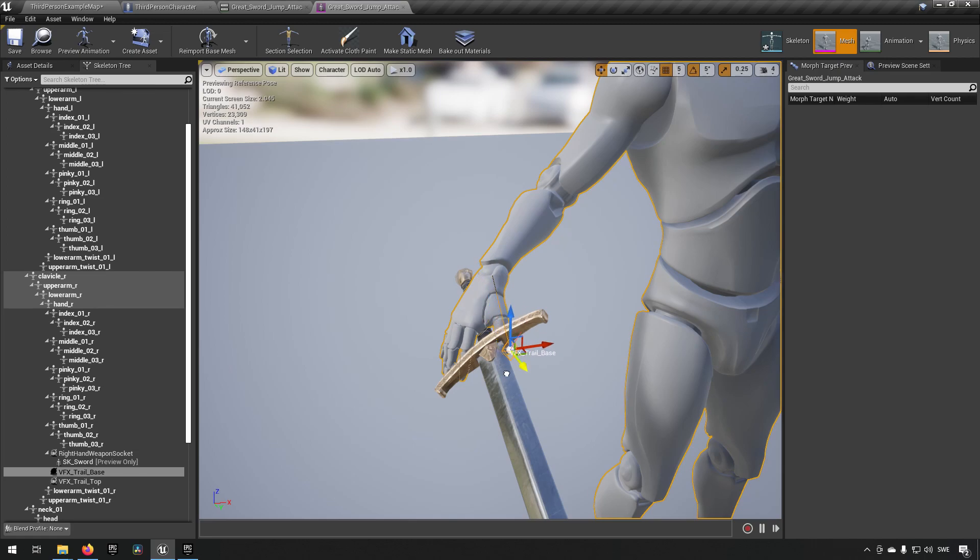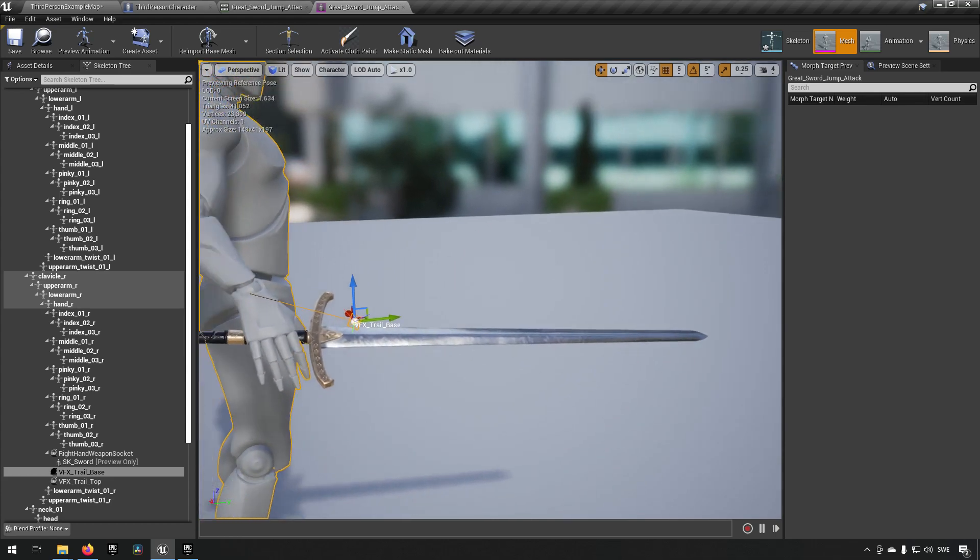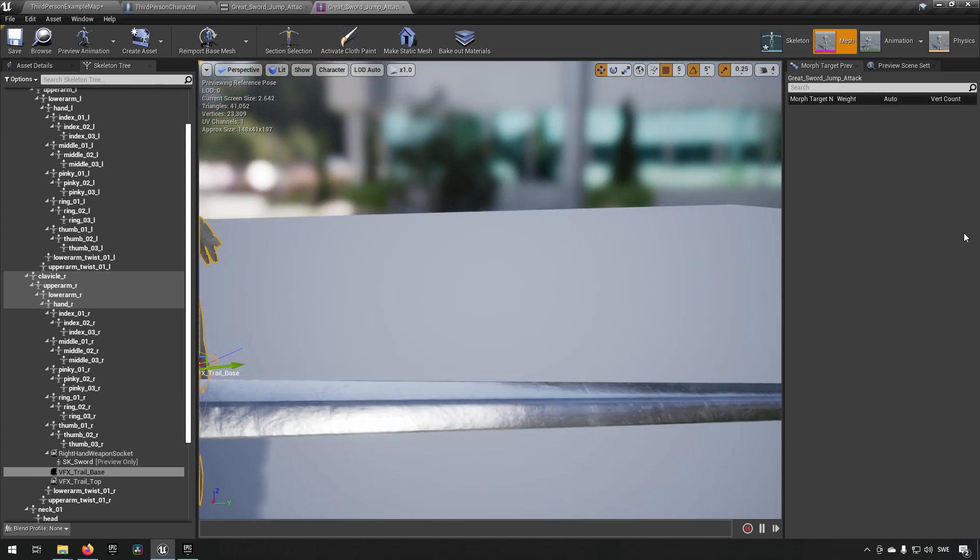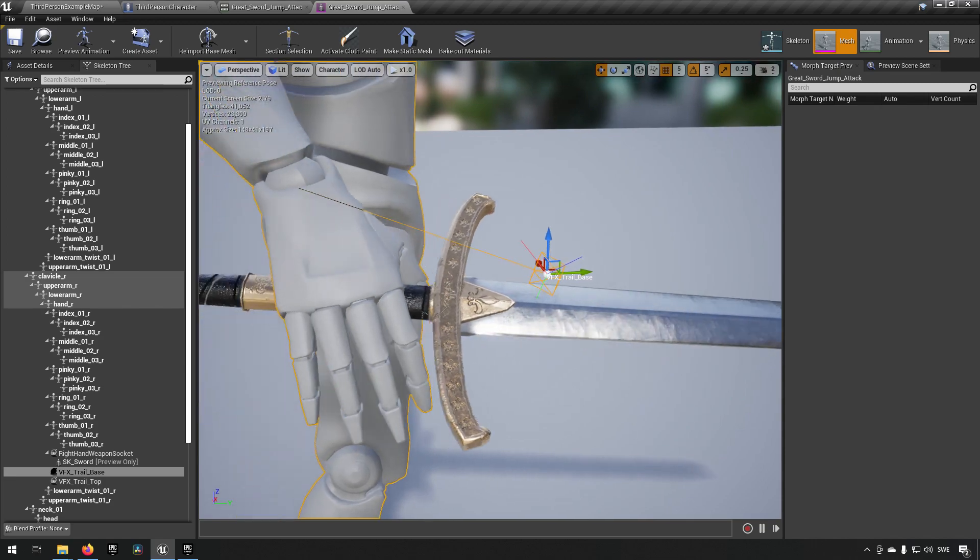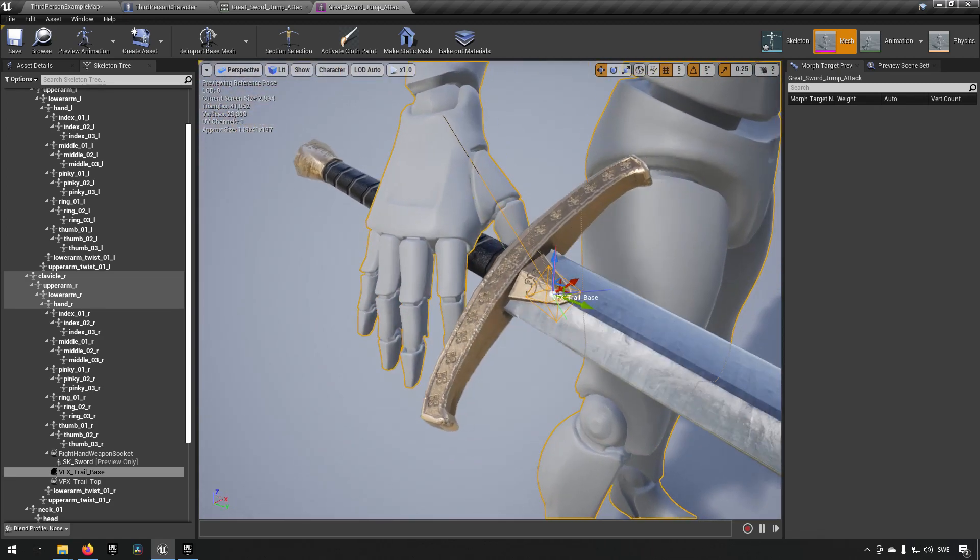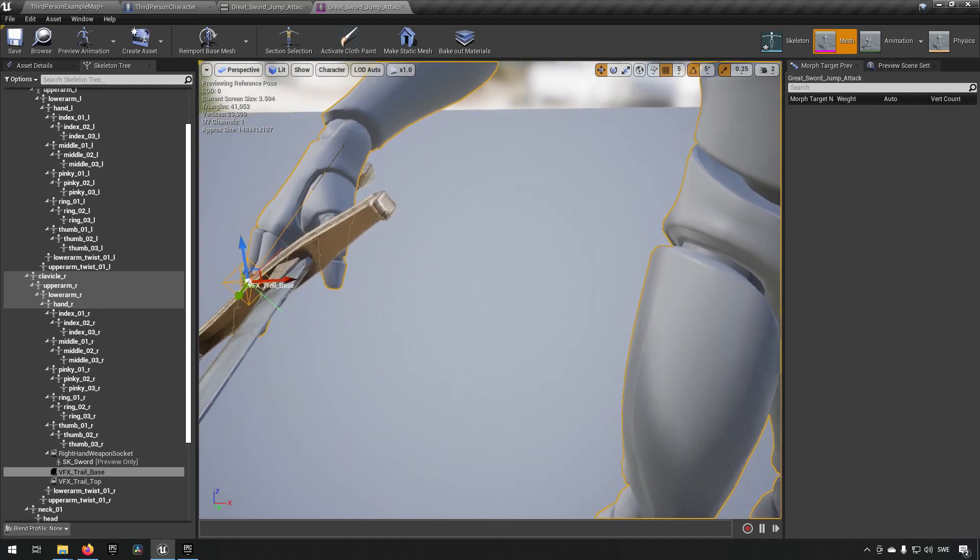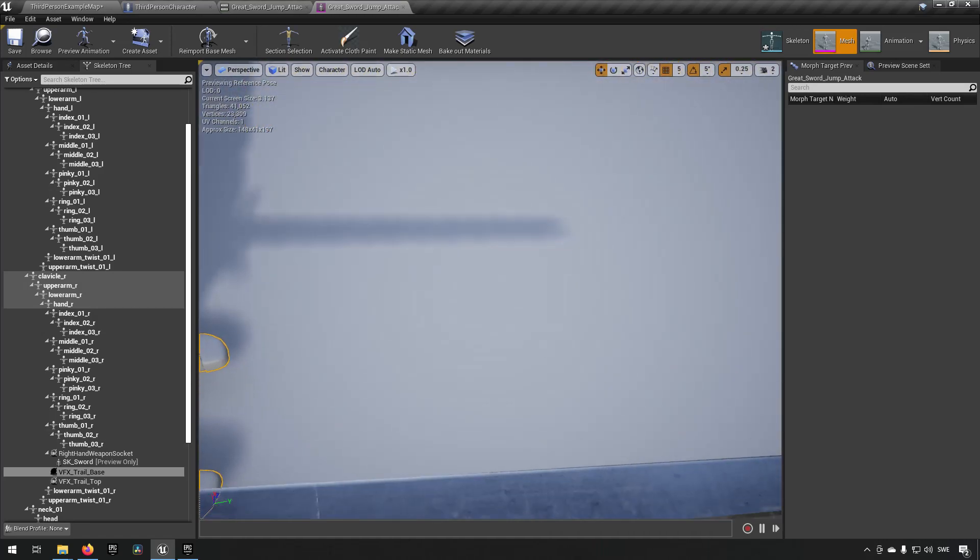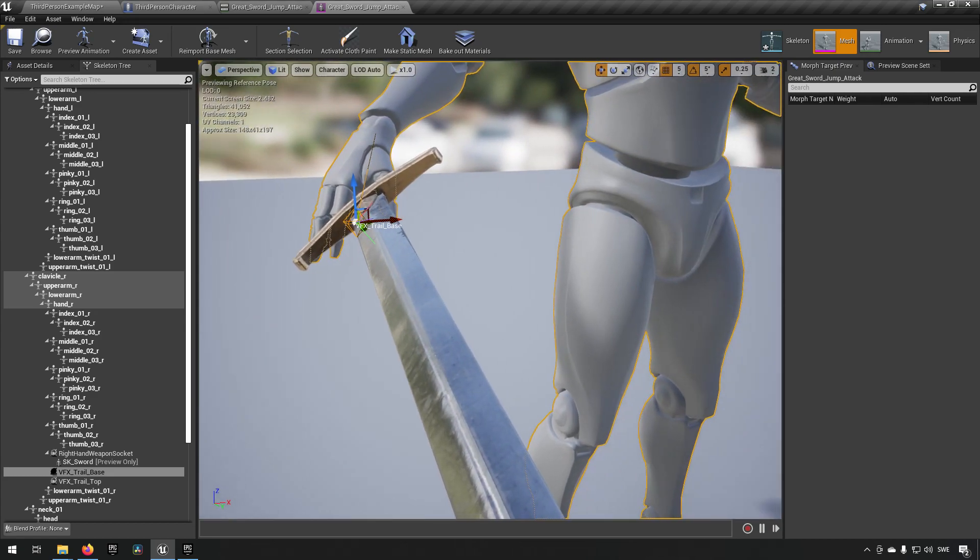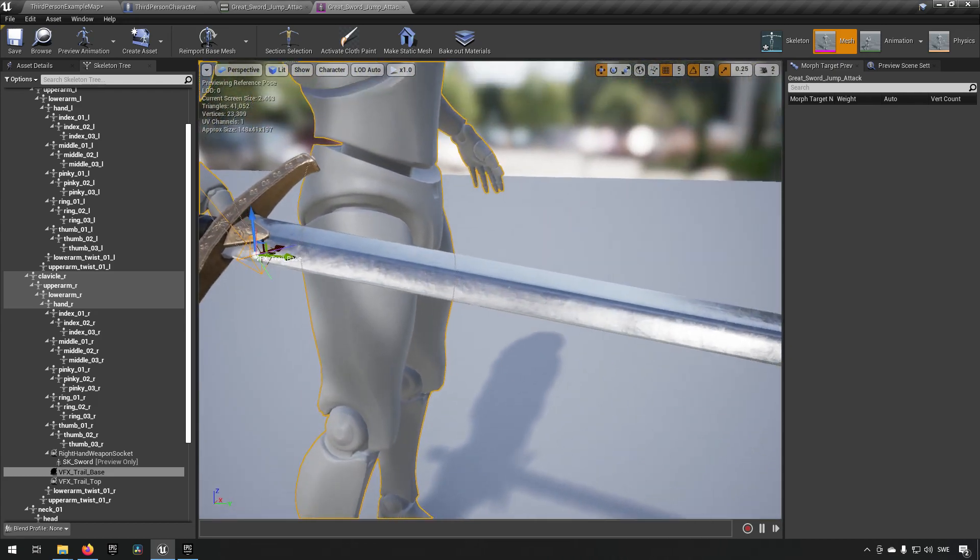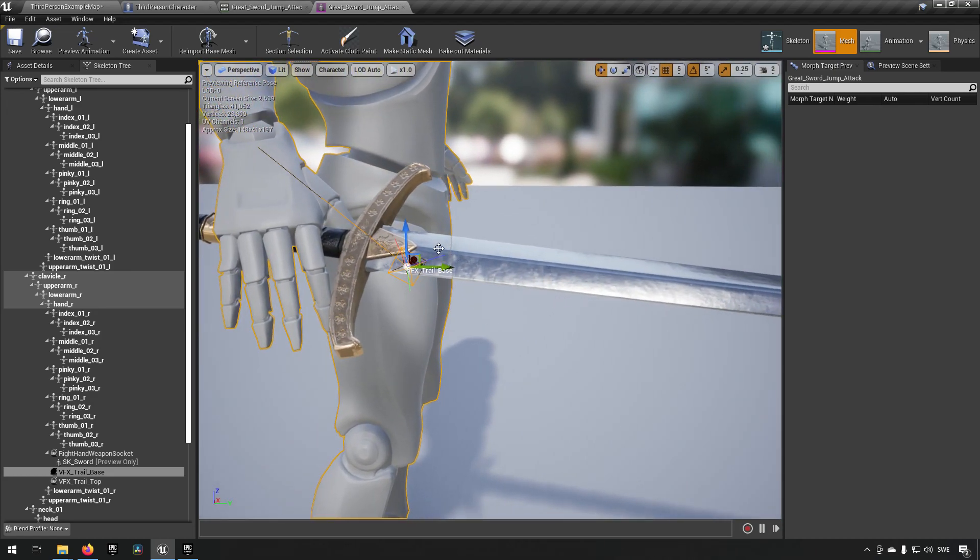Somewhere along the base so it would make sense that it would be at the base of the blade. Let's reduce our speed a little bit here so we can get a little bit more precision. Something like this and you need to make sure that you also check all three dimensions to make sure that you get this properly positioned.